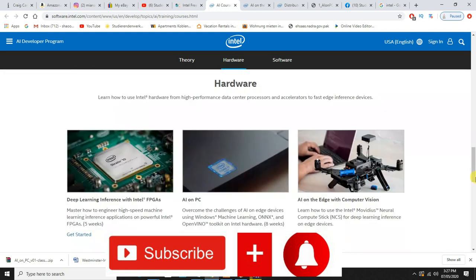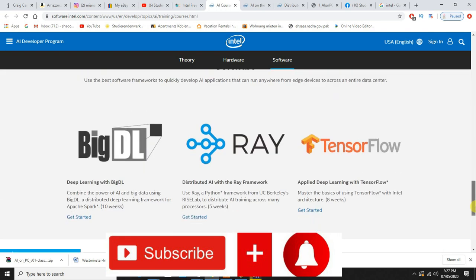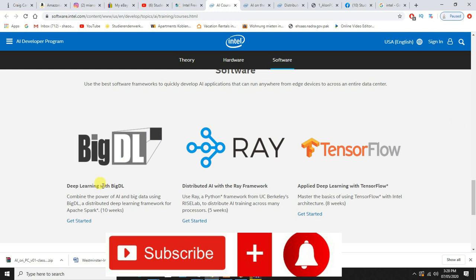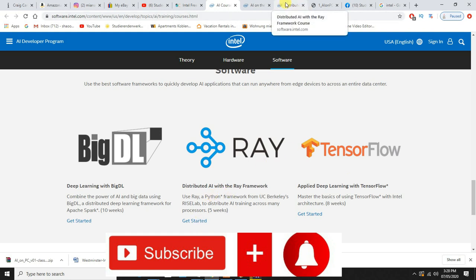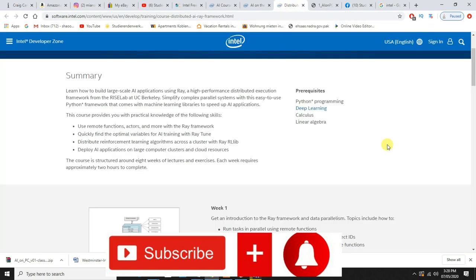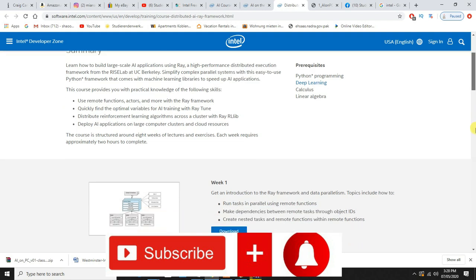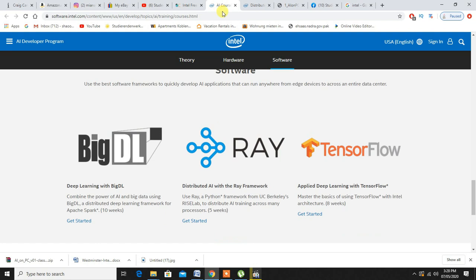If you go down on software, these are the courses I was talking about. If you find these courses on Google, these are highly paid courses. No one is providing these courses for free as these are very beneficial courses. Intel is providing these courses for free. Same goes here with the courses as well, you just need to click on it, download the sections and go on with it.